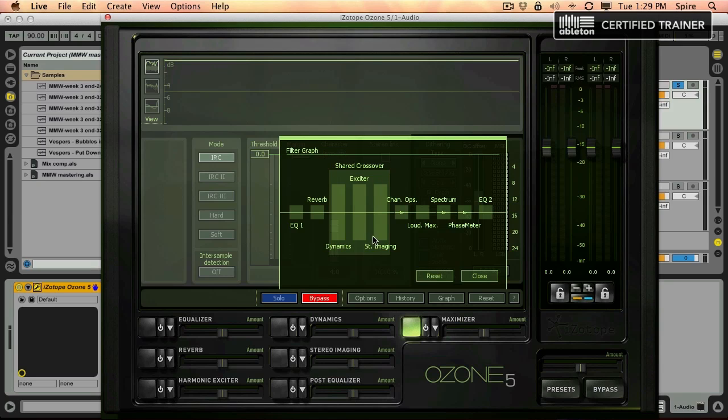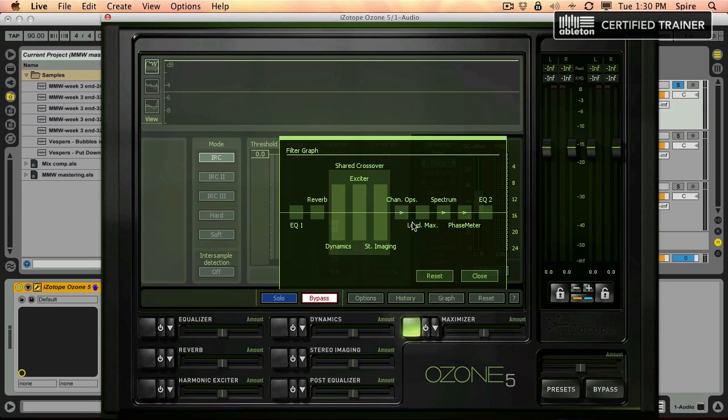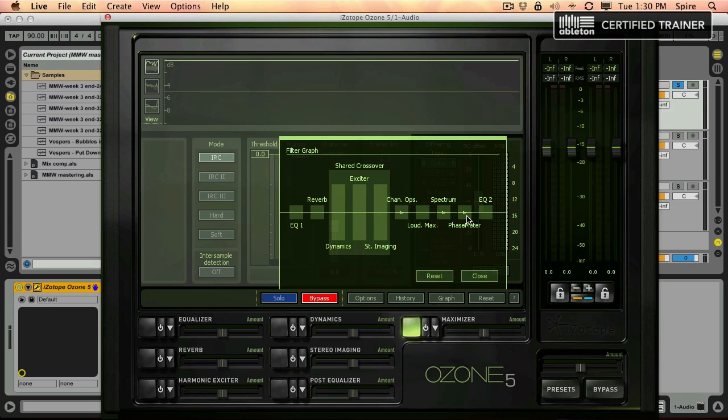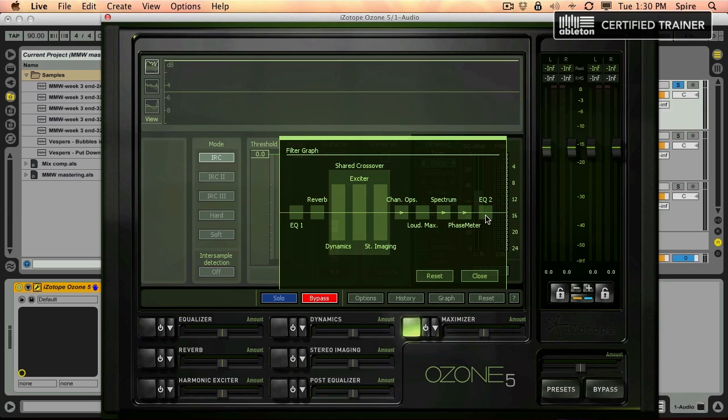the three multi-band sections: dynamics, exciter, and stereo imaging. Those all happen in the shared crossover section. It goes through a channel ops section where things are summed back together, you have the loudness maximizer, then the spectrum analyzer and phase meter, which you can actually see on some of these earlier plugins. The point at which you are monitoring those things happening is at the end, and then you have this EQ2, which is this post equalizer. I'm sure there's lots of interesting ways it can be used at the very end of the signal chain like that.